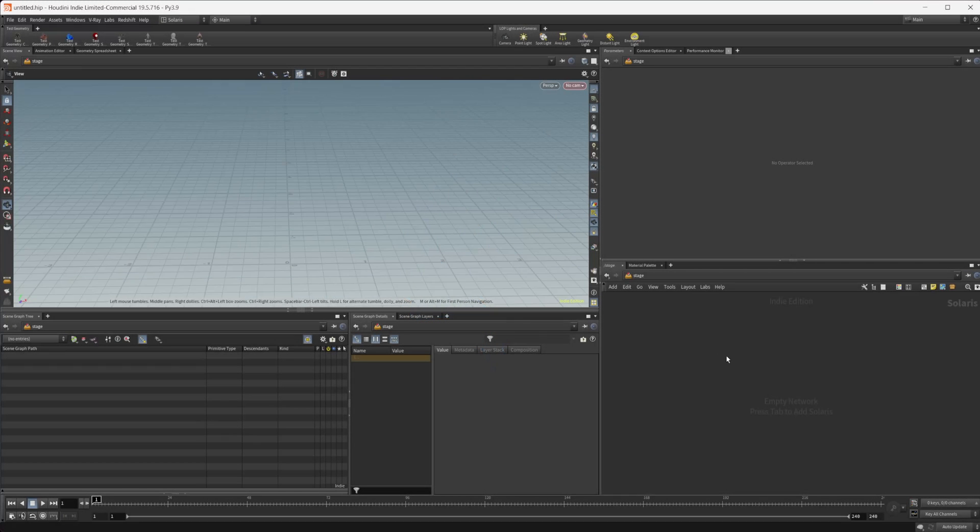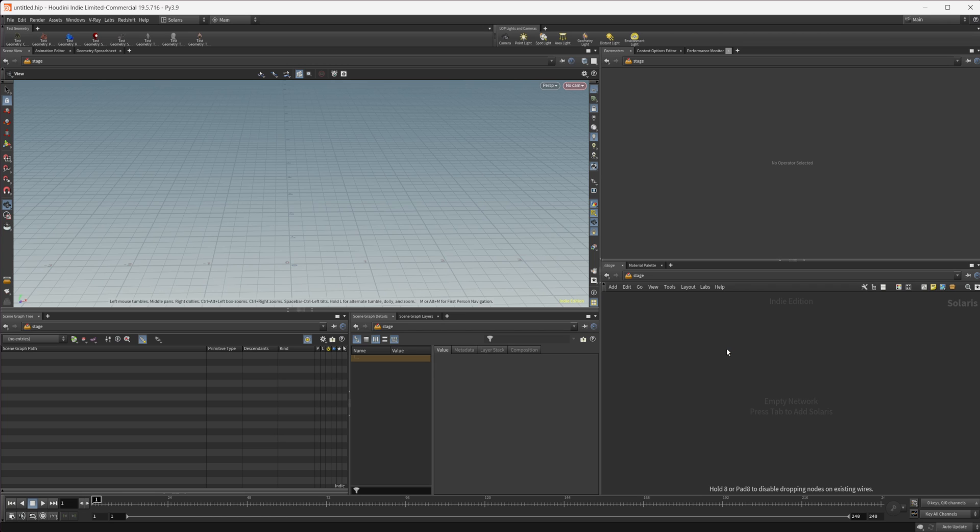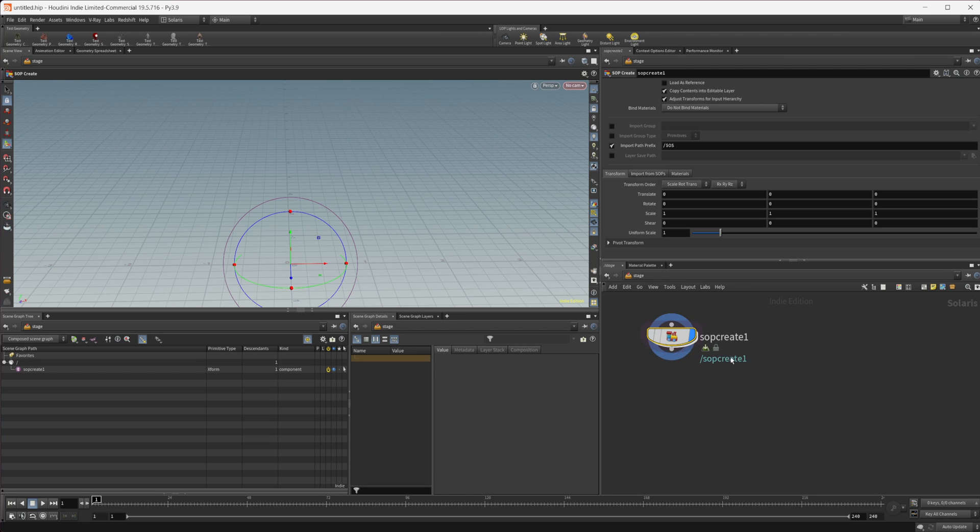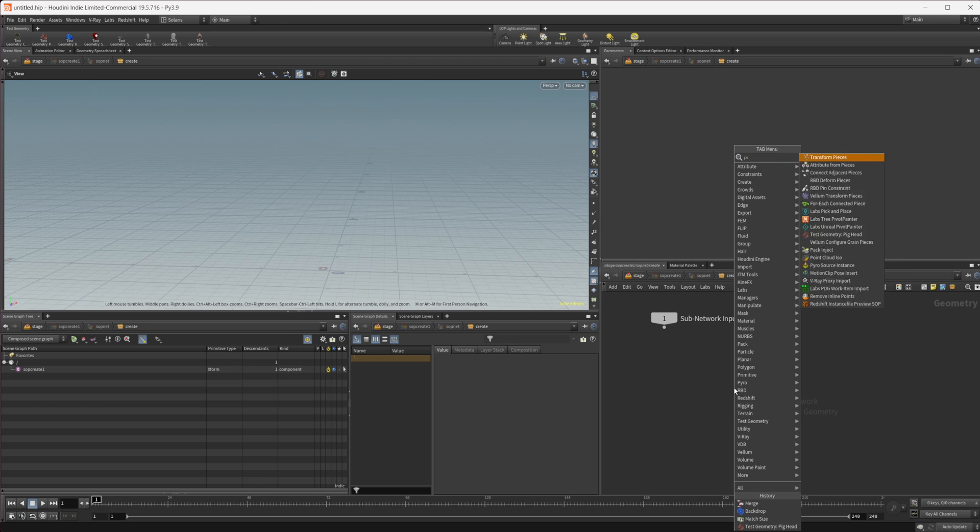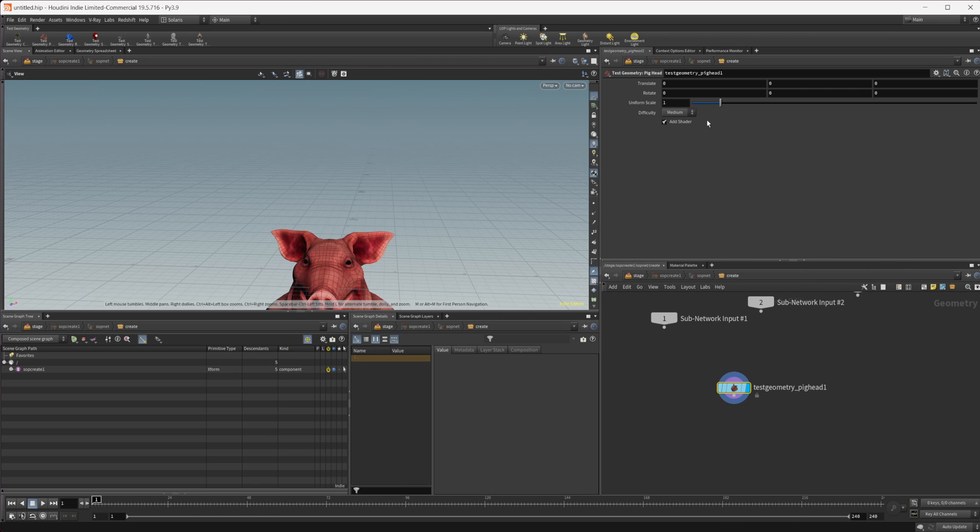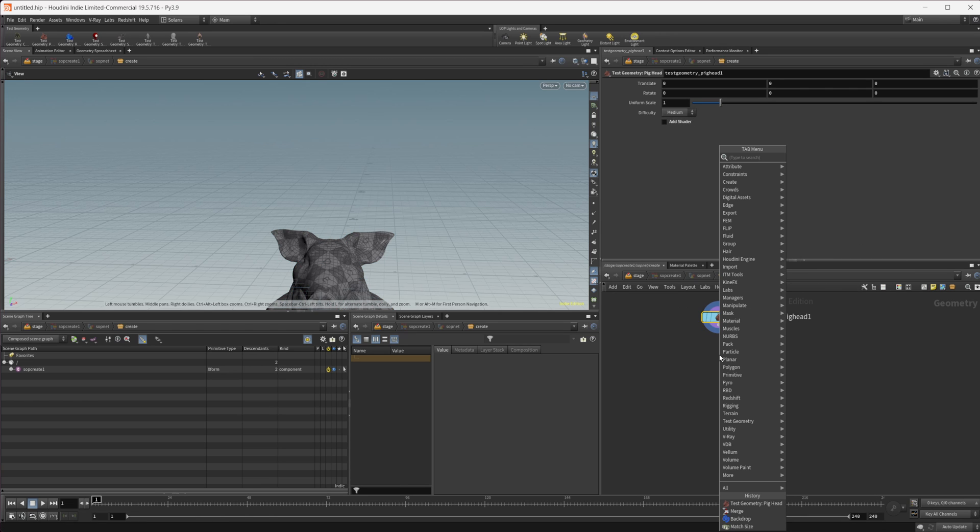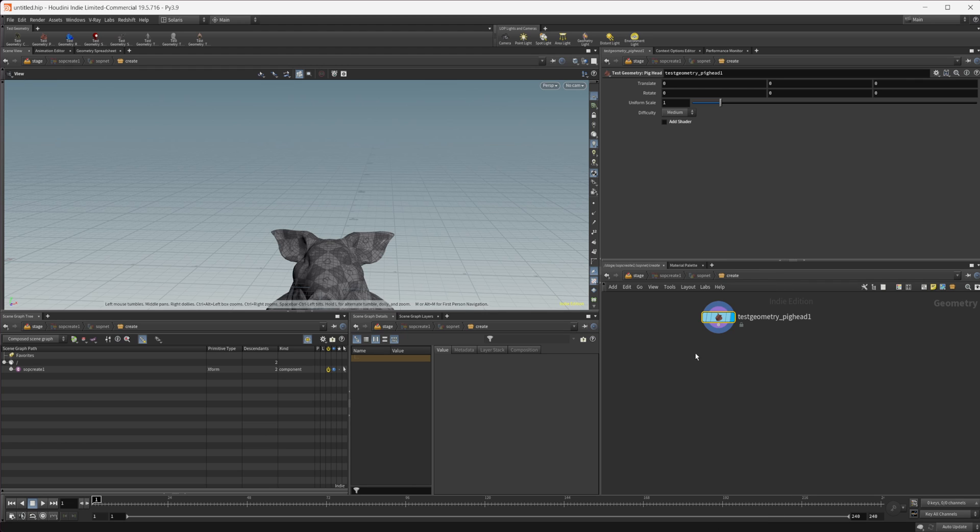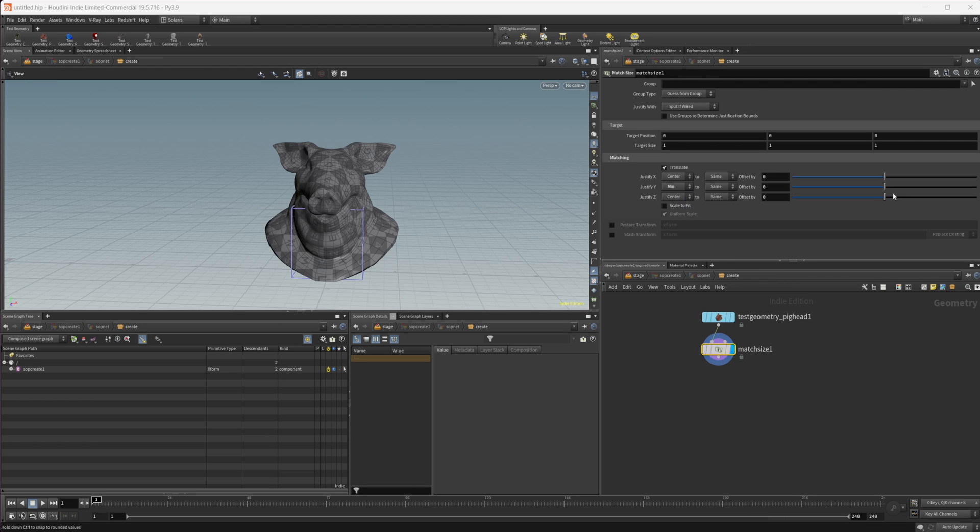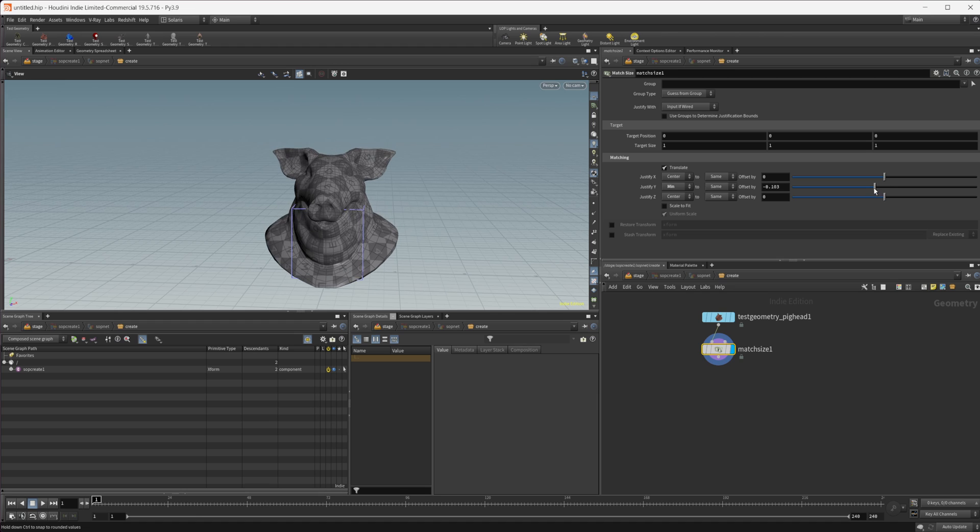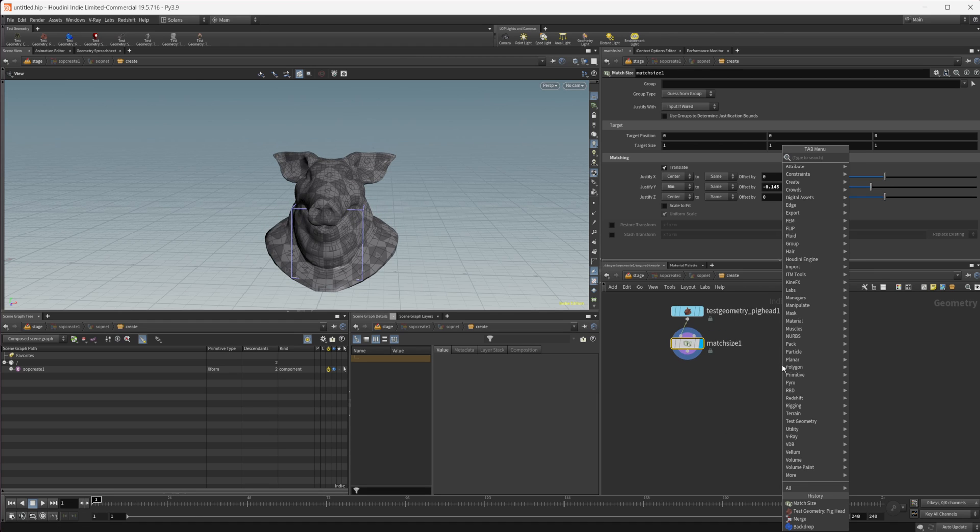Let's get this set up. We'll create a soft create and dive into that. Let's just create some geometry, nothing fancy, just drop down a pig head to remove that shader. Then we'll drop down a match size just to set it on the origin here and shrink it down a little bit.